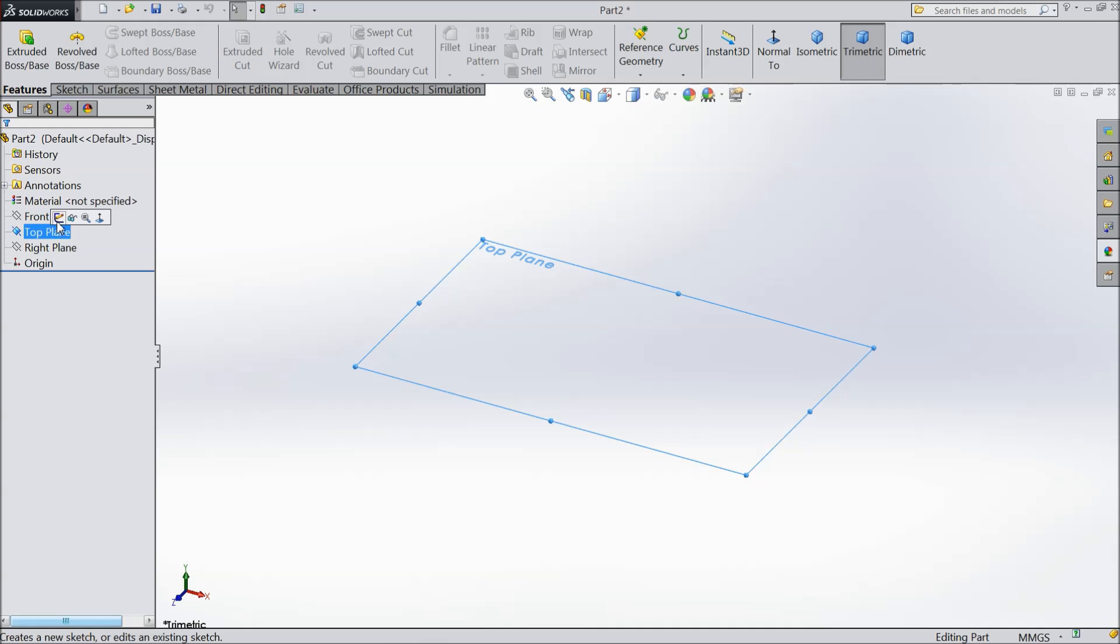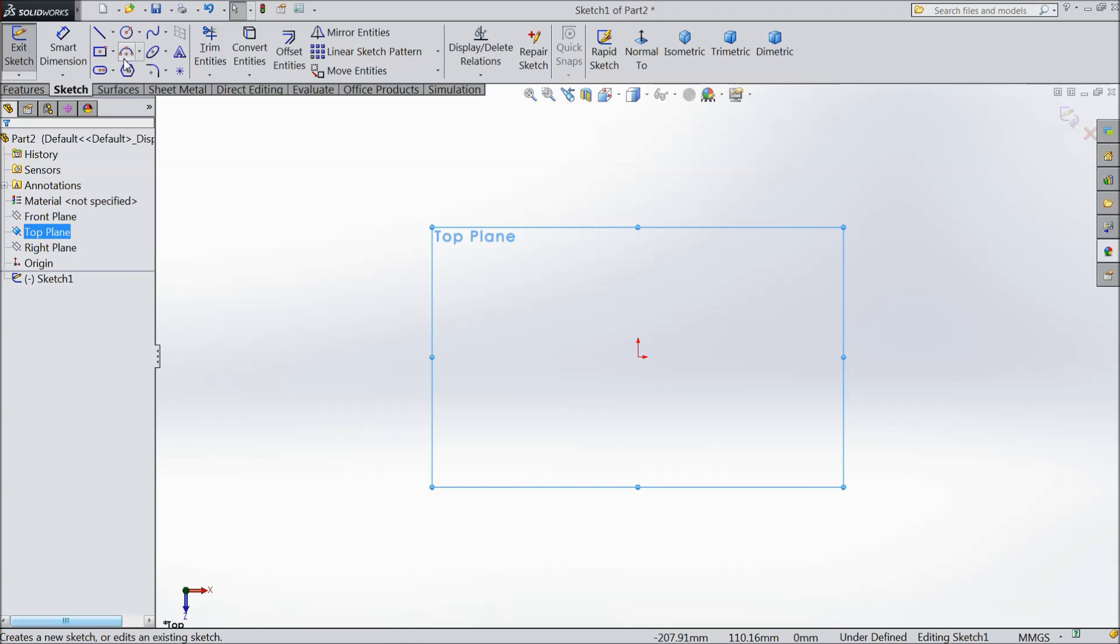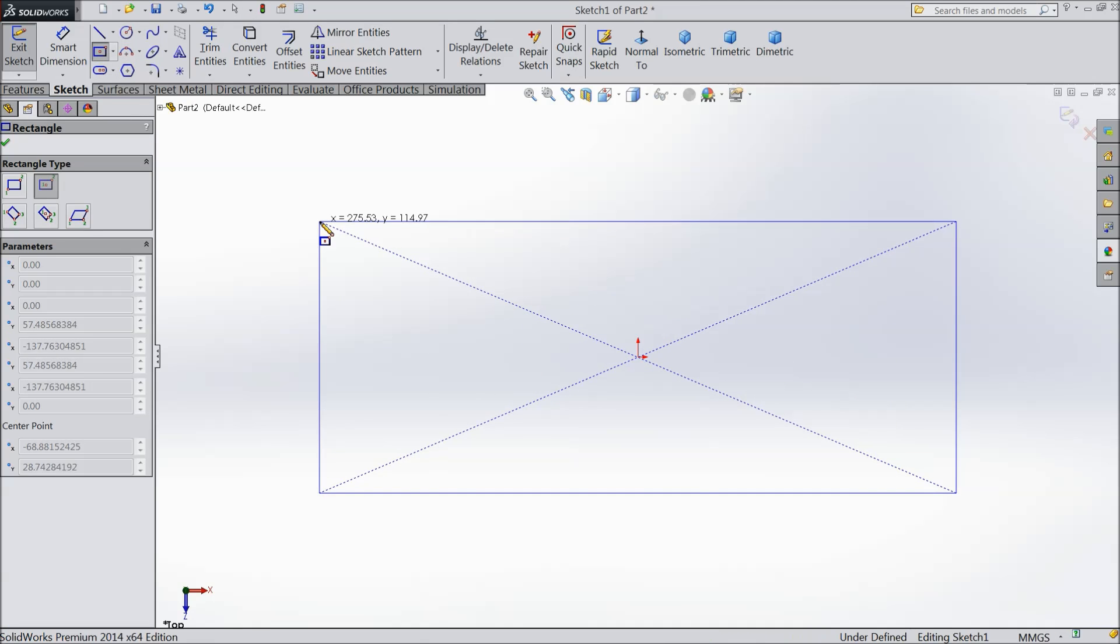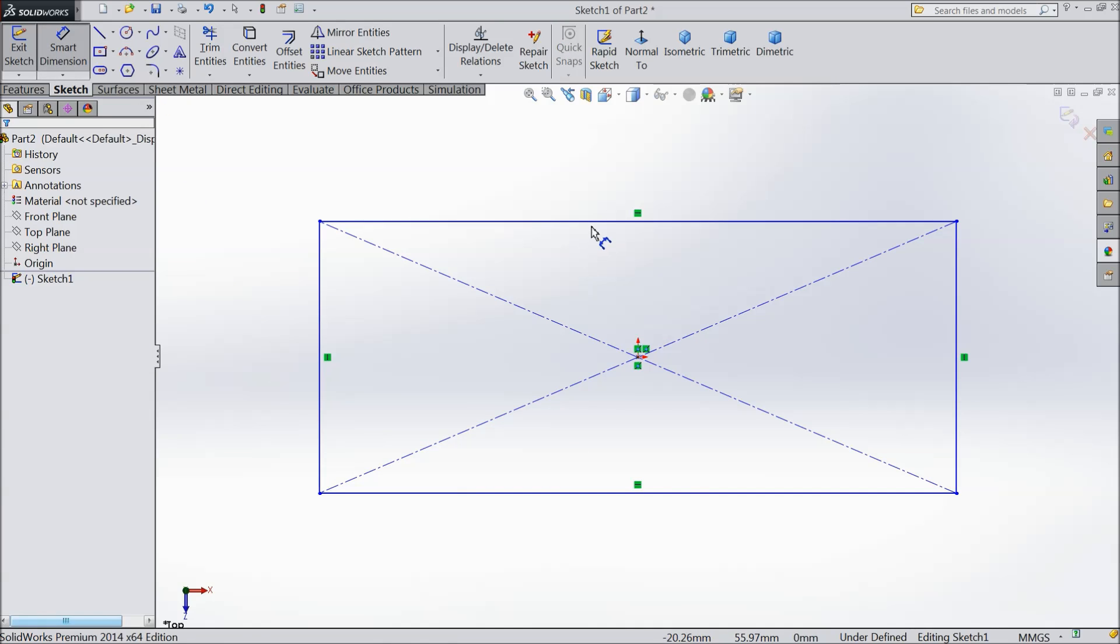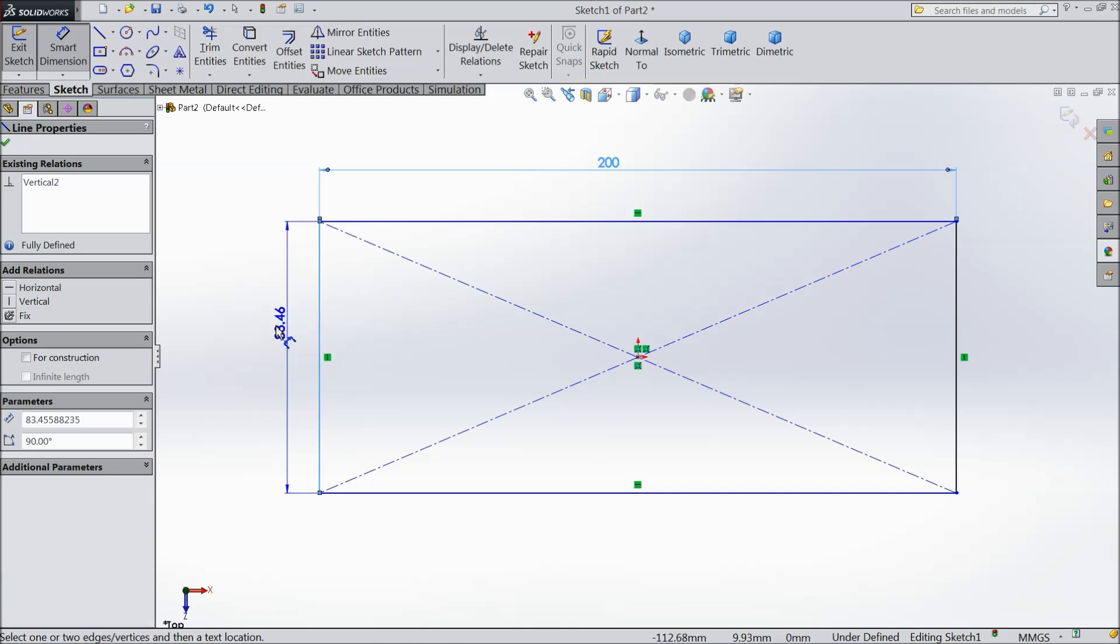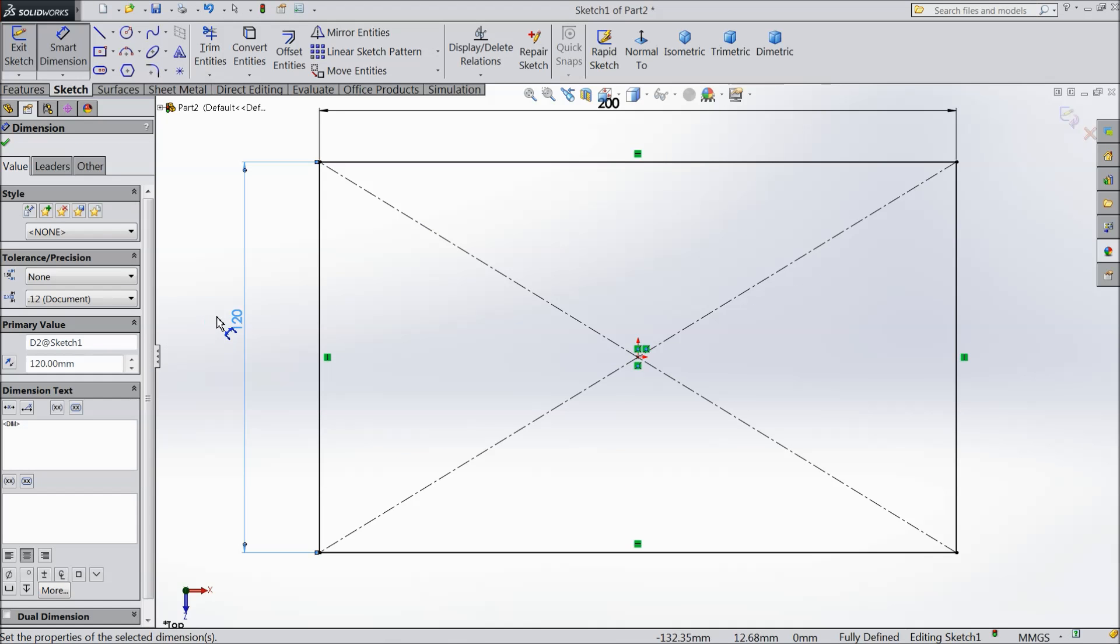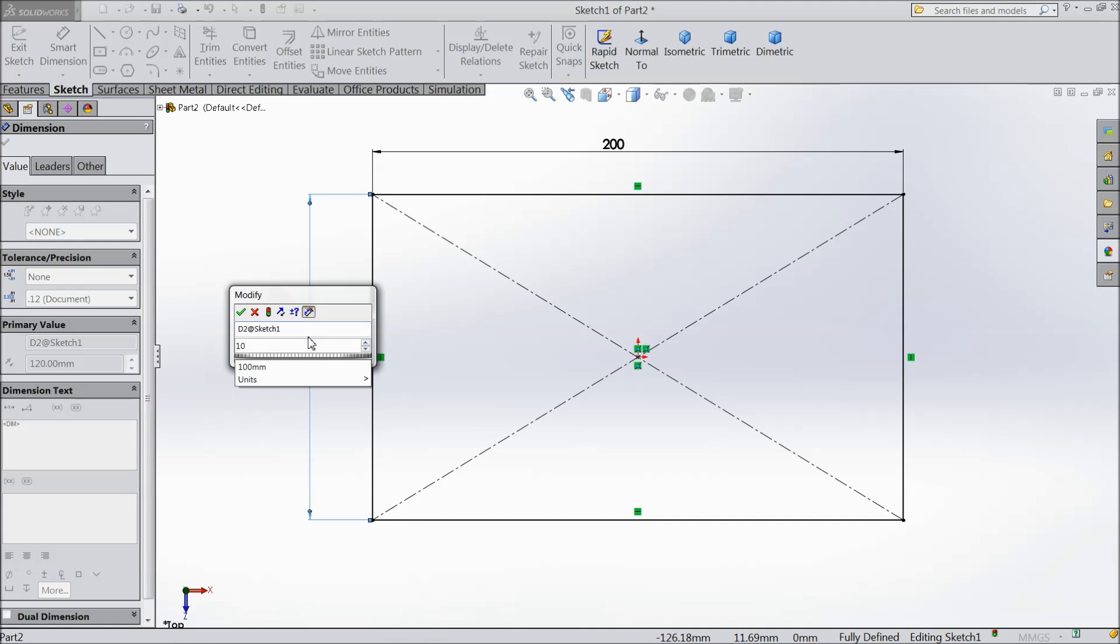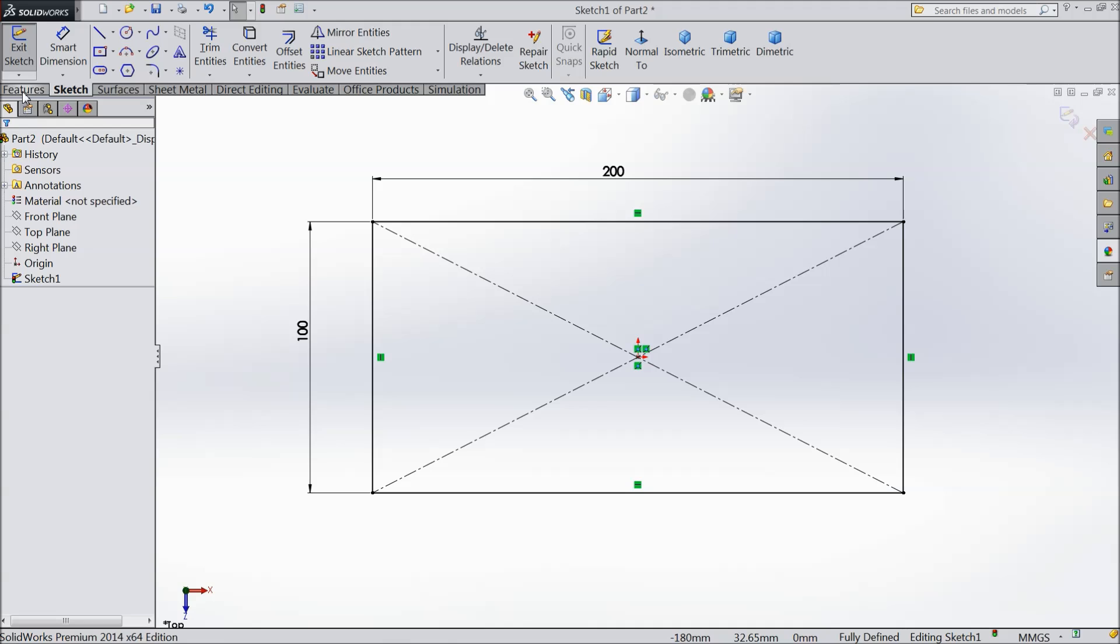Choose top plane, sketch. Select center rectangle and draw one rectangle in midpoint and assign dimension 200 by 120. OK.